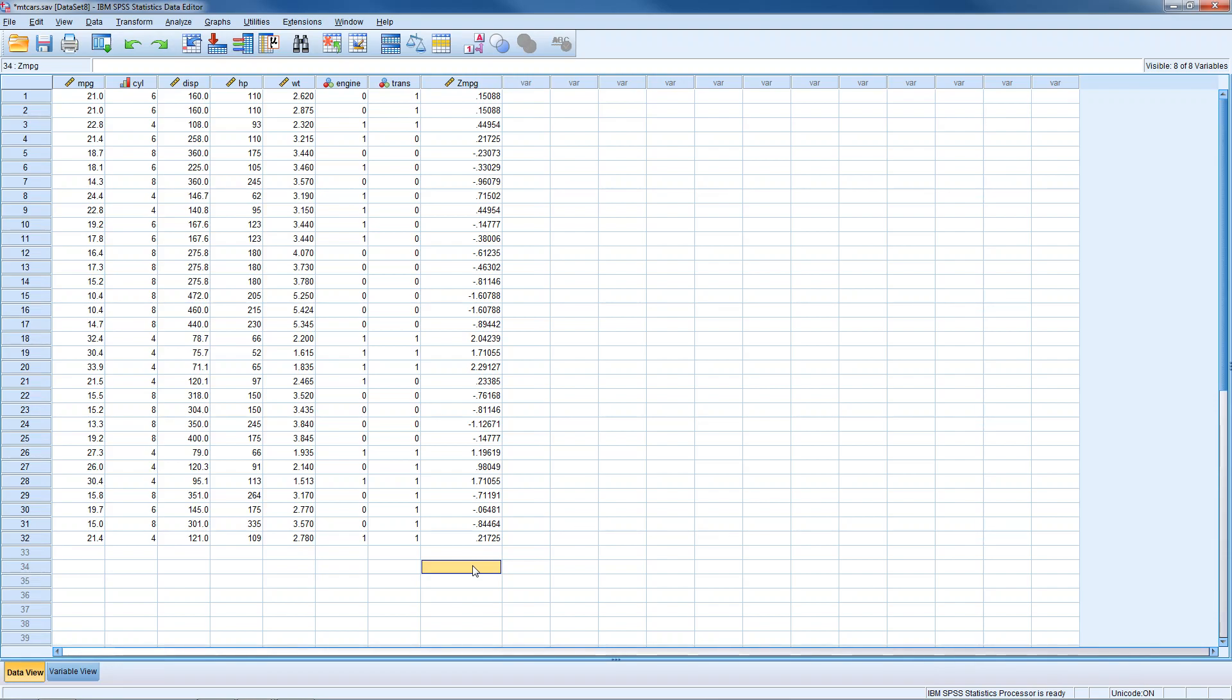So that wraps up our quick look at calculating z-scores in SPSS. I hope that was helpful. Thanks for watching.